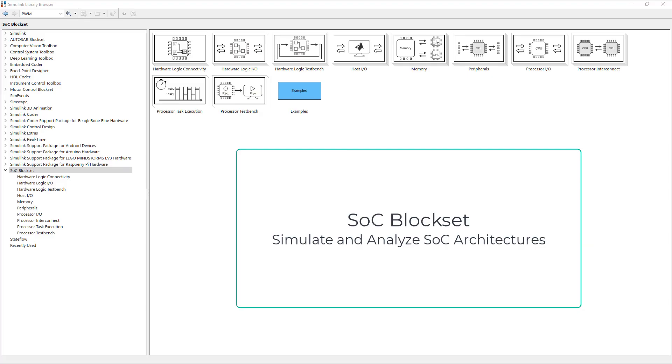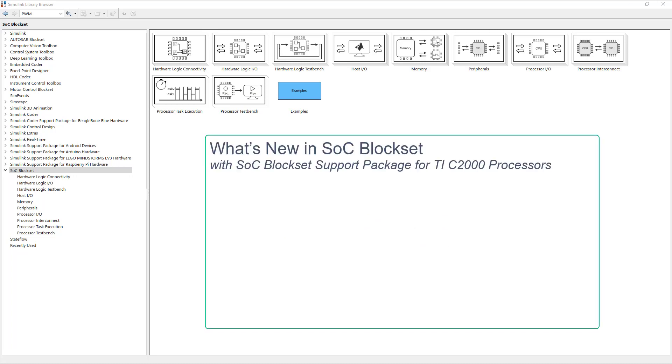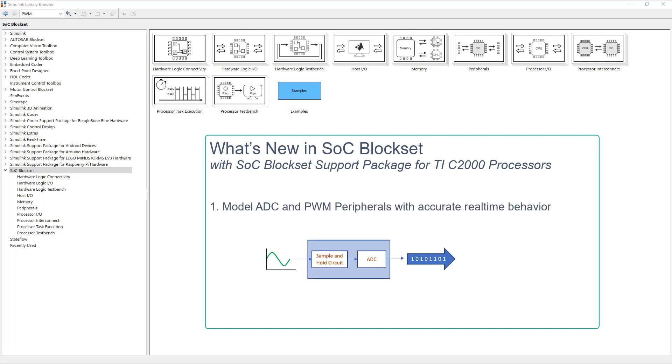SOC blockset allows you to create a high-fidelity simulation of the closed-loop system by taking advantage of new capabilities in 20B release like modeling of ADC and PWM peripherals with accurate real-time behavior.